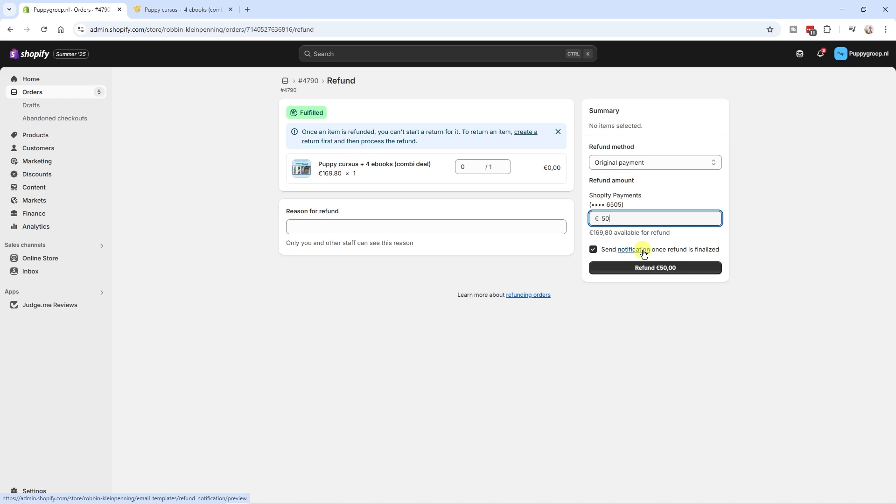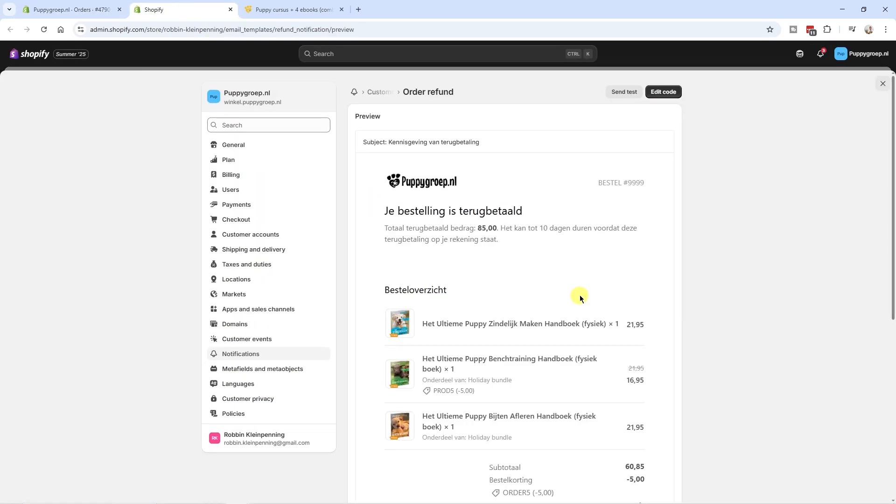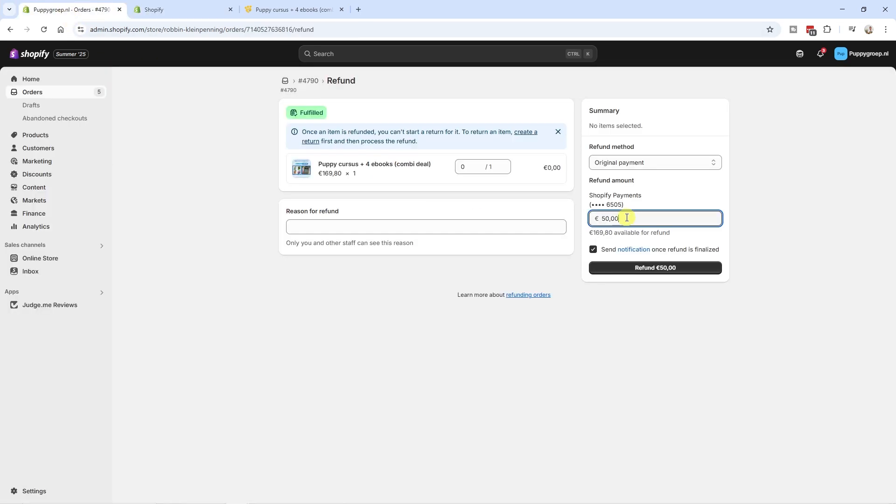I can also send a notification to the customer. And if I click right mouse button and open a link in new tab, we can see how this notification, what it is. And here we can see an example notification. It's a Dutch store, so this is in Dutch. And this is just an example. And you can see what your customer will see in their email inbox.